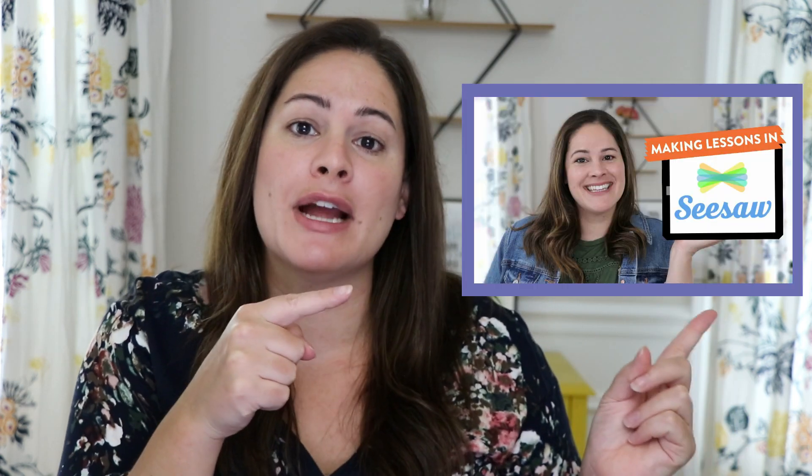Today I wanted to go ahead and talk a little bit more about the platform Seesaw. Now I already have this video right here which is all about how I create lessons in Seesaw. I will go ahead and have that linked above and in the description down below. And in that video I really kind of walk you through the basics. How to make lessons by uploading PDFs, how to make lessons with movable images, how to share links, and different things like that.